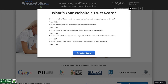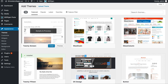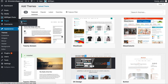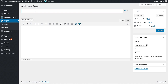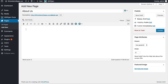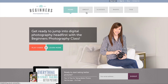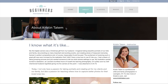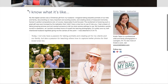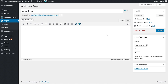Last but not least, I like to create an About Us page. Click on Pages, go to Add New, and call it "About Us." You can head back to the website you used previously, click on their About section, copy all their about us information, remove any names or links to their website, paste it into your About Us section, and click Publish.